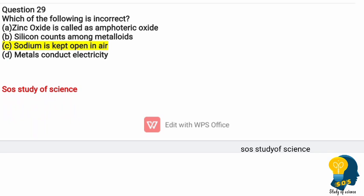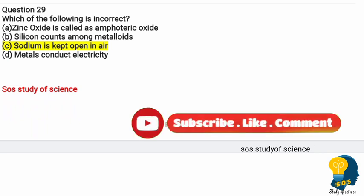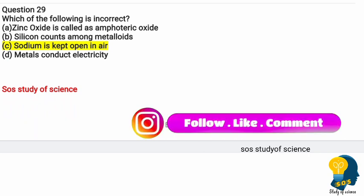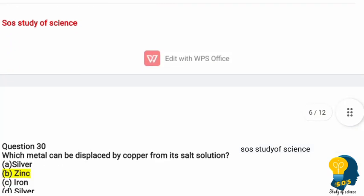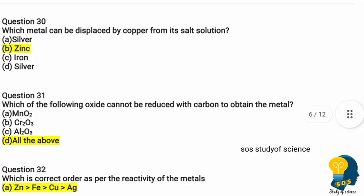Question twenty-eight: which of the following is incorrect? Option A zinc oxide is called amphoteric oxide, option B silicon is counted among metalloids, option C sodium is kept in open air, option D metal conducts electricity. The incorrect statement is option C — sodium is kept in open air — because sodium is highly reactive and would react with oxygen and catch fire. Sodium is always kept under kerosene.